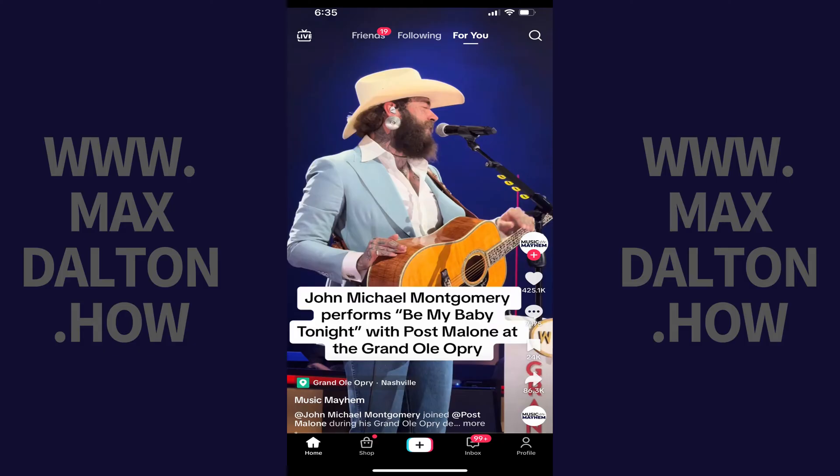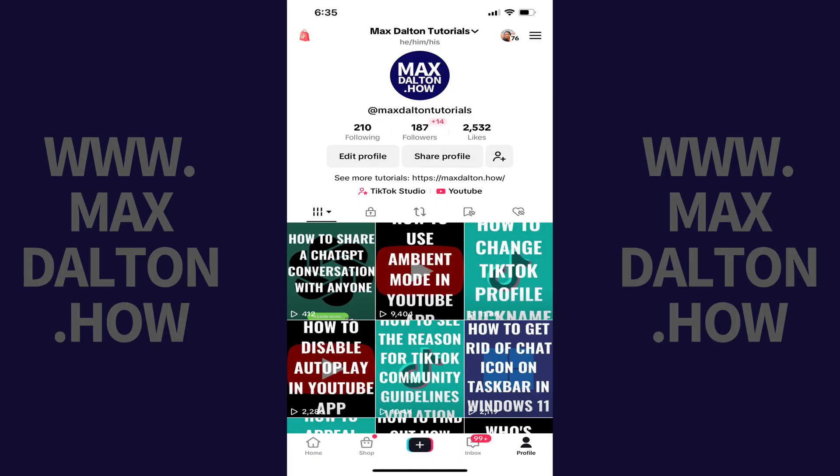Step 1. Open the TikTok app and then tap Profile in the menu along the bottom of the screen. Your TikTok profile screen opens.